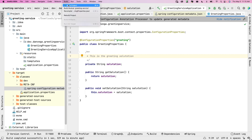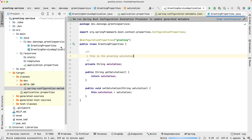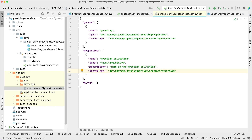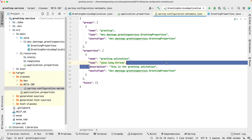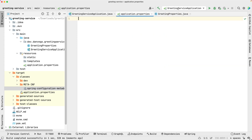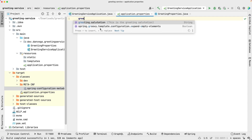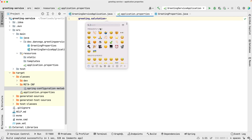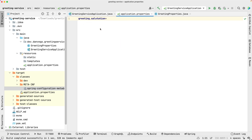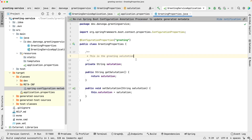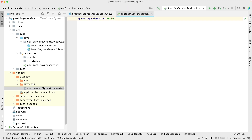Let's go ahead and build this again, and if we open this up now you'll see there's a description field populated as well. So that is our property. Now we can come into application.properties and say greeting.salutation=hello. So now we have a salutation set up in the properties.